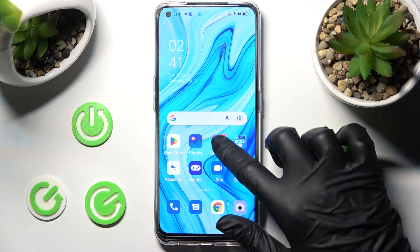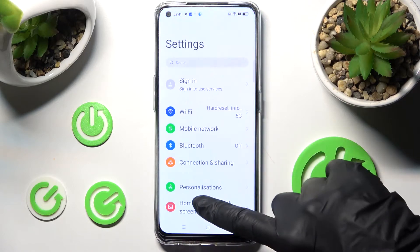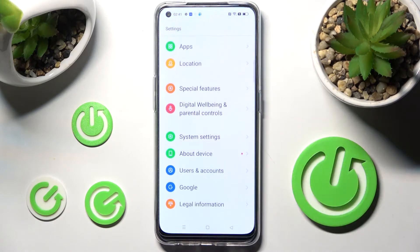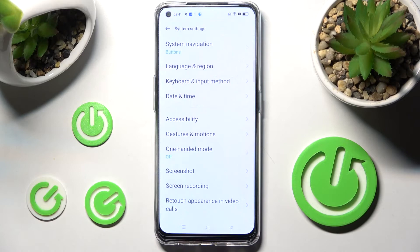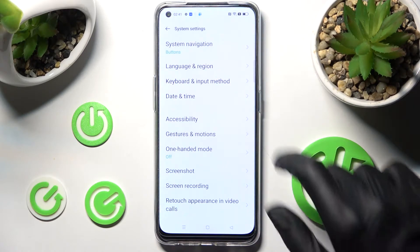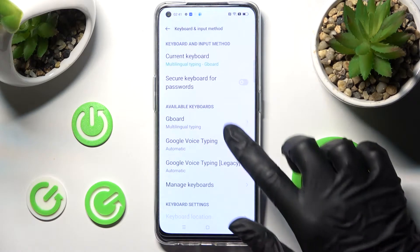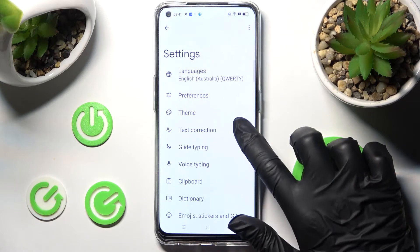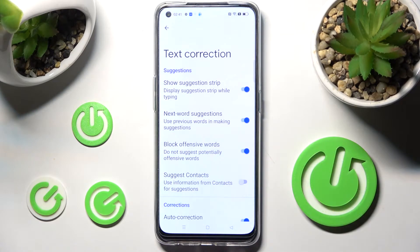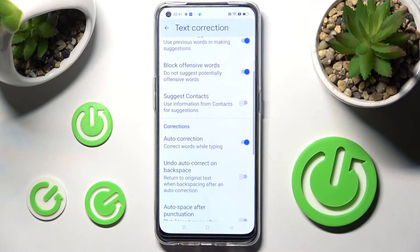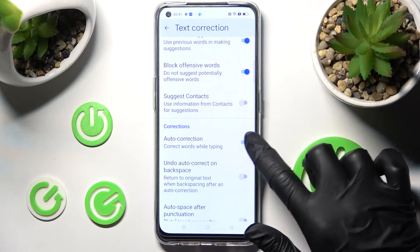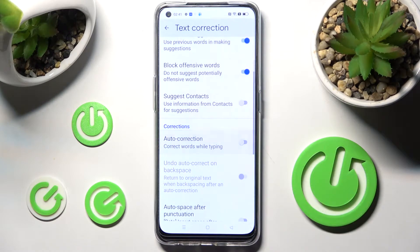First of all, go into settings and scroll down right away, then select system settings. Over here you need to select keyboard and input method, Gboard and finally text correction. Lastly, scroll down and click on this switcher next to auto correction.